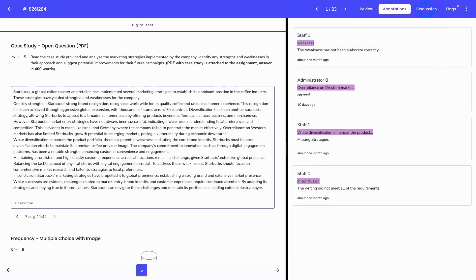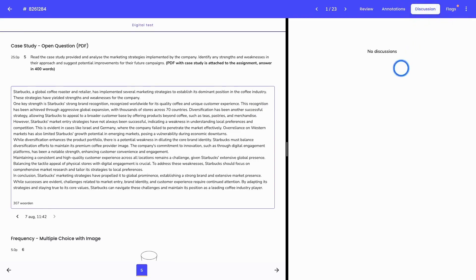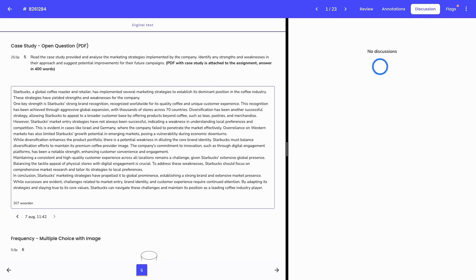Next to that, we have the discussion. The discussion will come into play whenever we have published the results of the students for the students to see. This means that after the taking session and after the results have been graded, it is possible to publish the results. This means that the students can sign into the platform and see how they've scored.